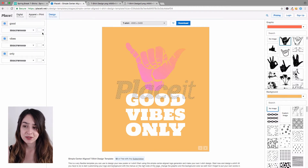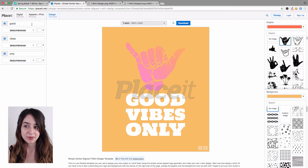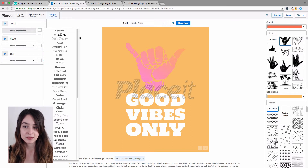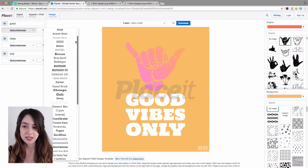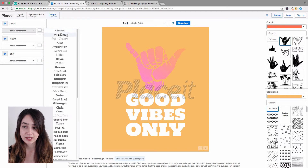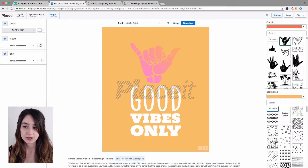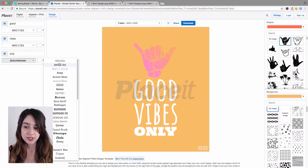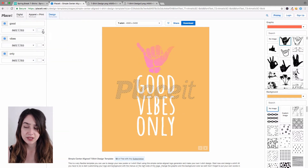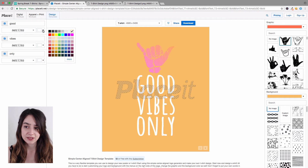On the left-hand side you have the text options. I'm going to leave it as 'good vibes only' but play around with the font a bit. As you can see there are a number of different fonts you can choose from. You can also change the color of the text using the hex tool next to each option.